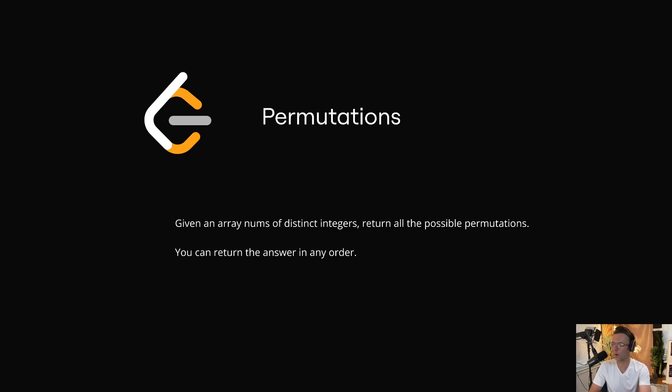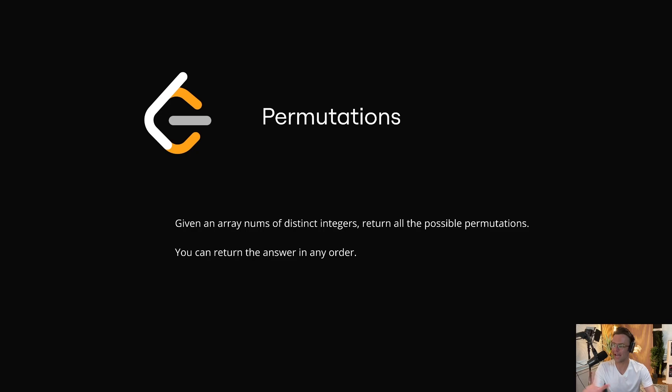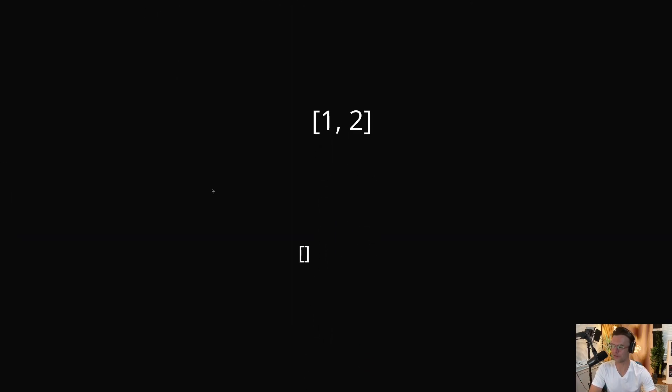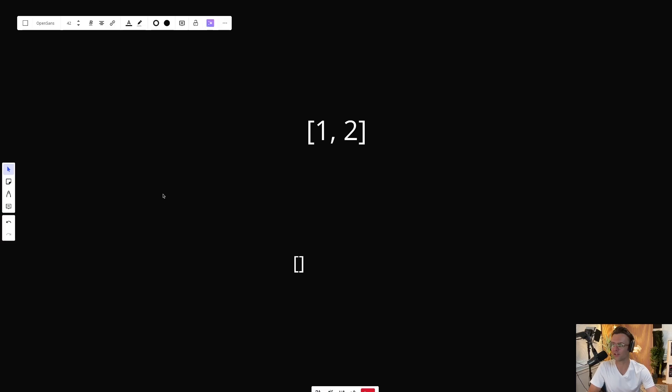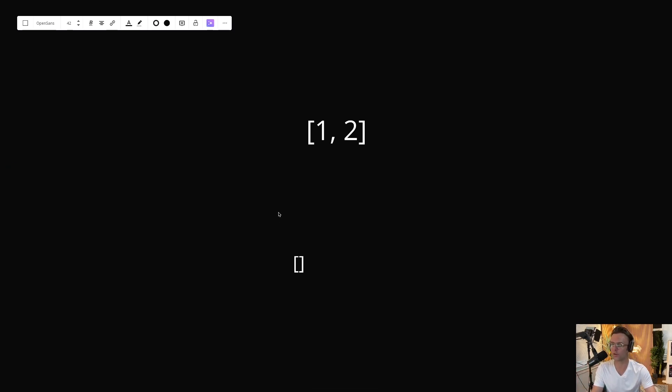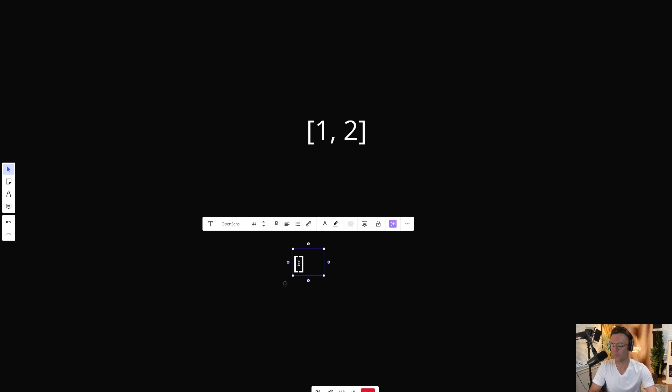In this video, we're going to be tackling the LeetCode question, permutations. A permutation is a very simple concept to understand. Let's say that LeetCode gives us two numbers. What are all of the possible arrangements that we could have with one and two? And key point here, the order does not matter.